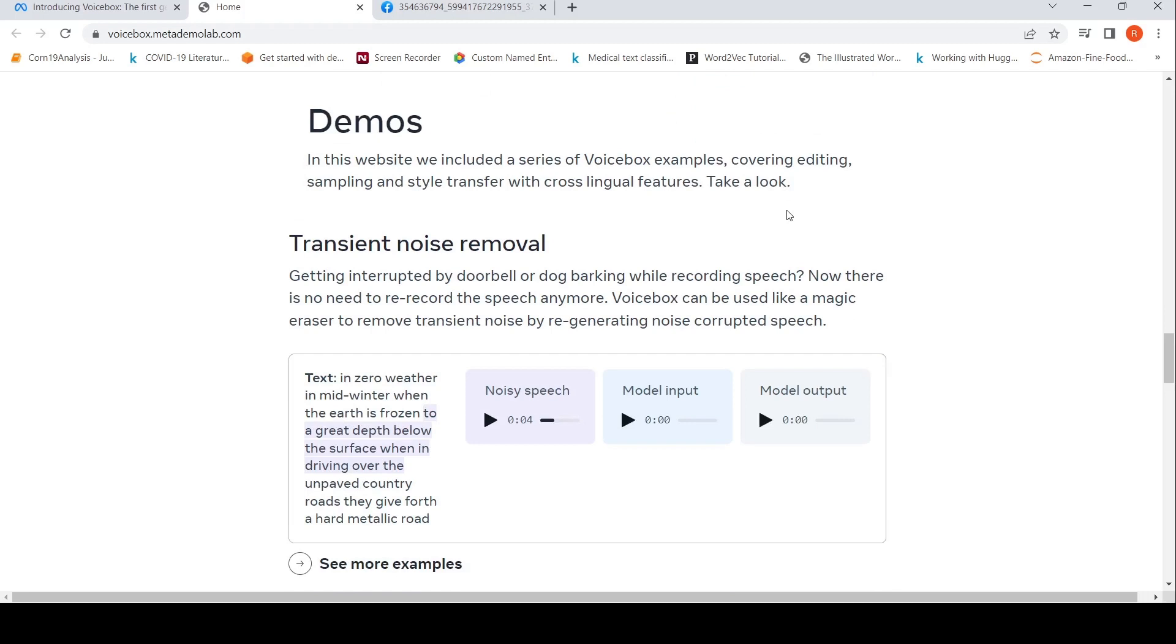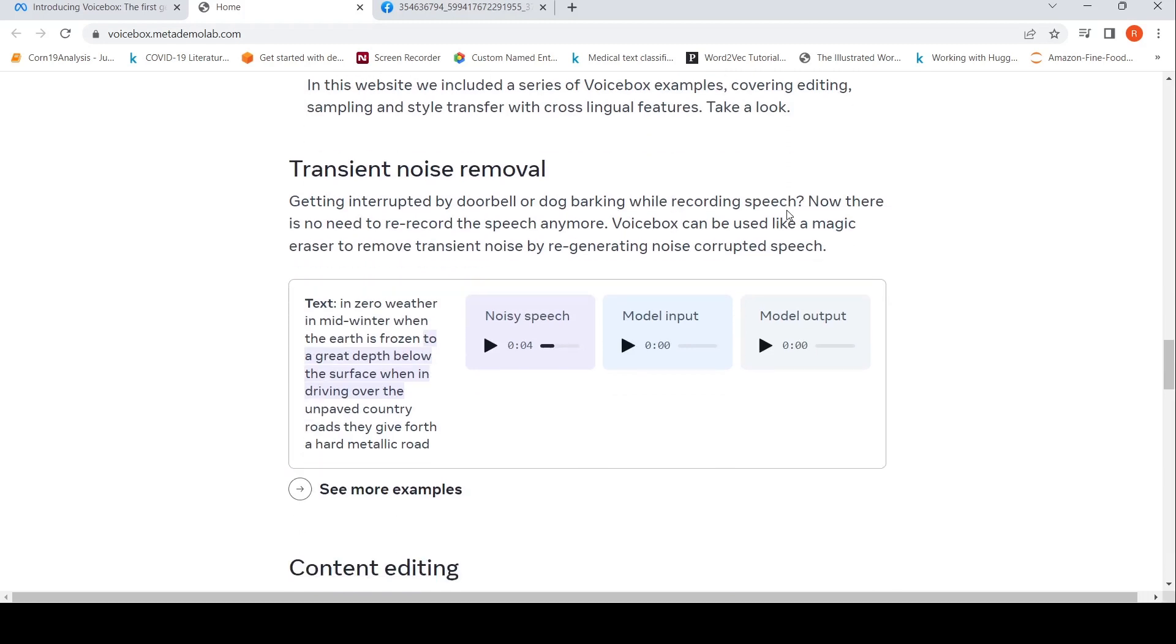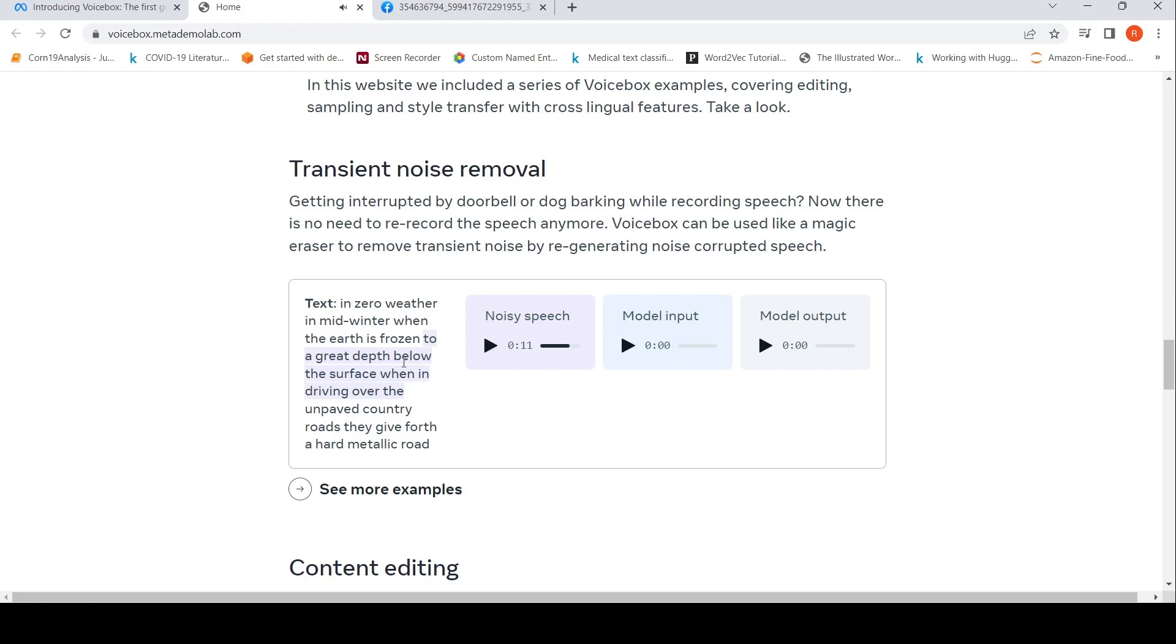For example, you have this speech where you have disturbance coming from, say, a dog barking. Let's play the speech: 'This frozen to a great depth below the surface and then driving over the unpaid.' So here you see the background noise, and here is the model input.